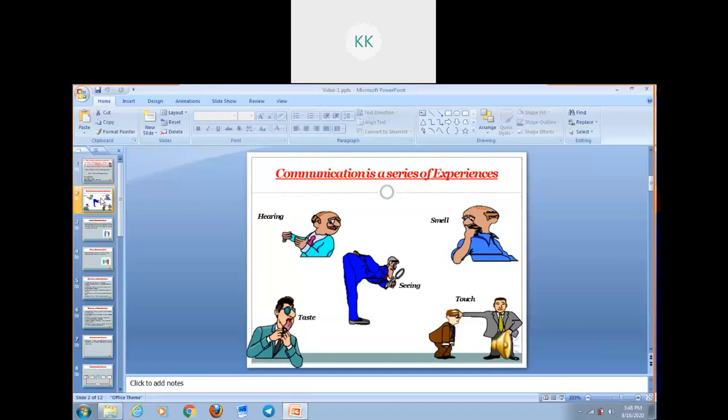As we all know, communication is truly a multisensory experience. So we can say that communication is a series of experience. It involves hearing, smell, seeing, taste and touch.